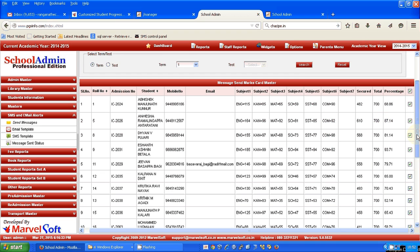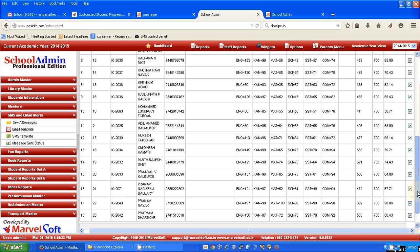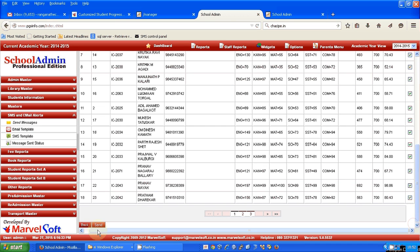Finally, you select and click on the send button, and SMS will be sent to each and every parent with their children's name and their marks details.